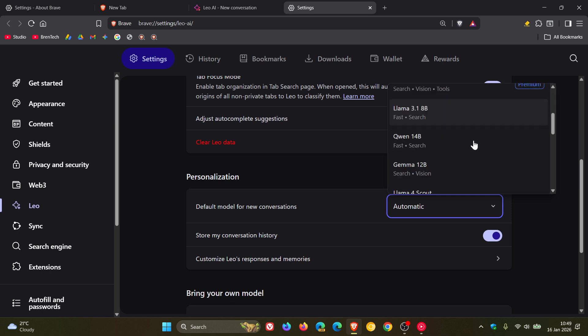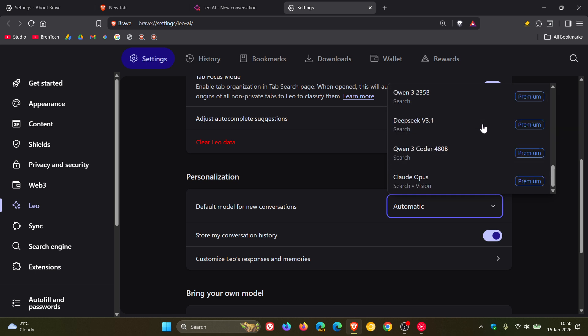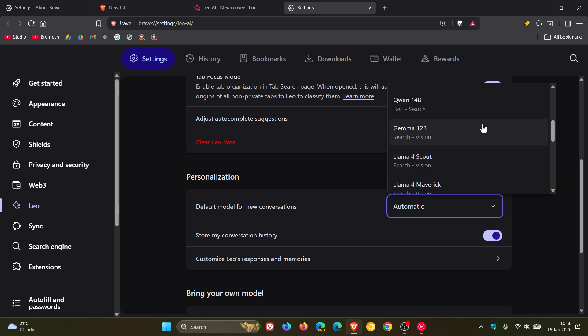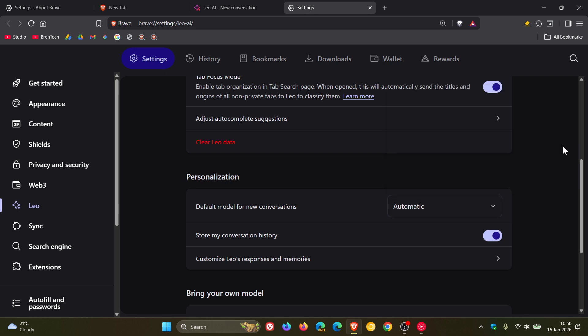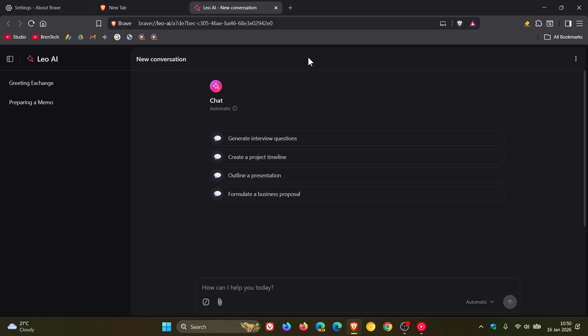Those are obviously if you have a Brave Leo subscription. We can see quite a few premium models there, a couple of new ones been added. And Brave says that it's fixed list numbers not being displayed correctly in Brave Leo responses, so those are a couple of improvements rolling out for the AI chatbot.